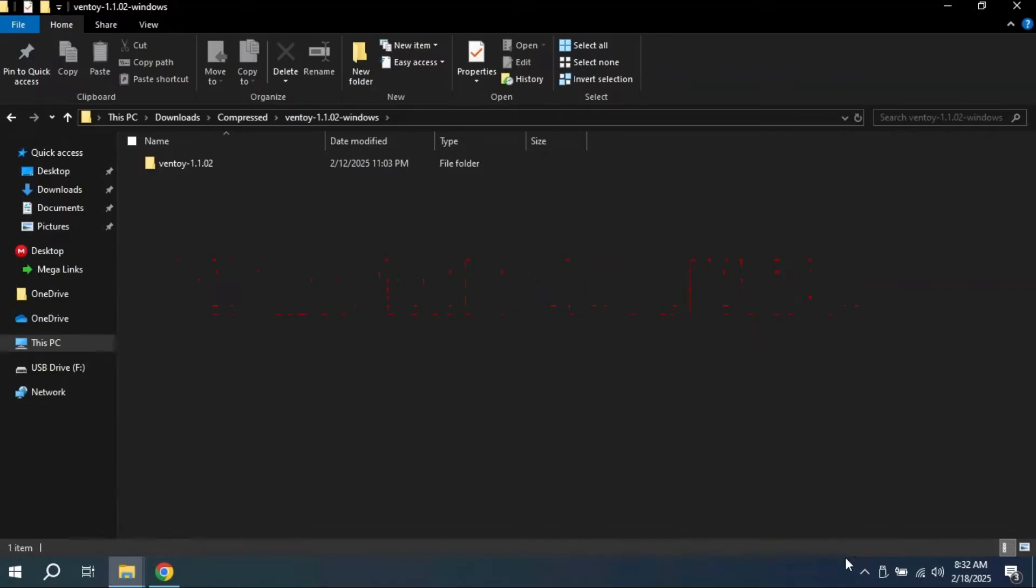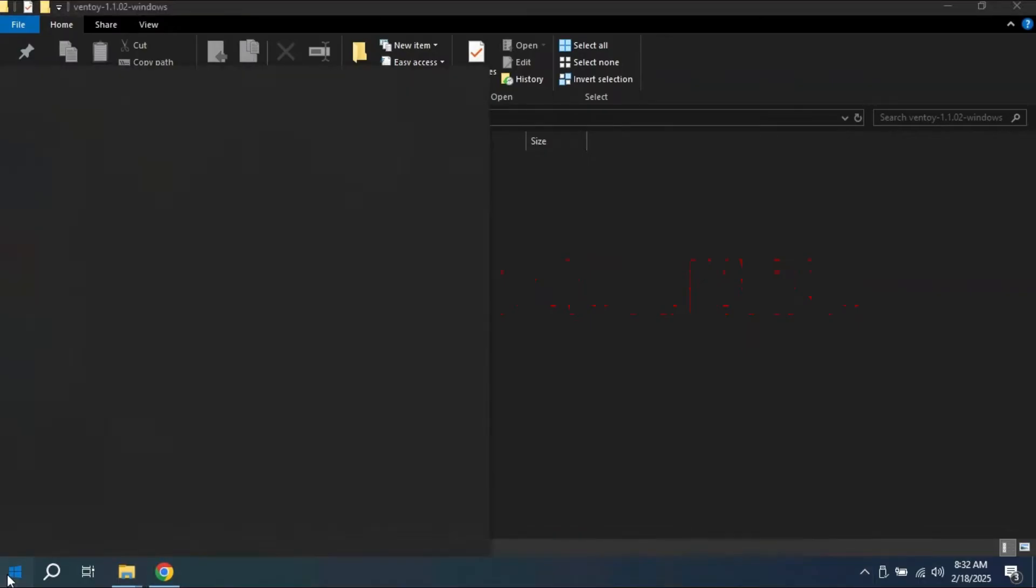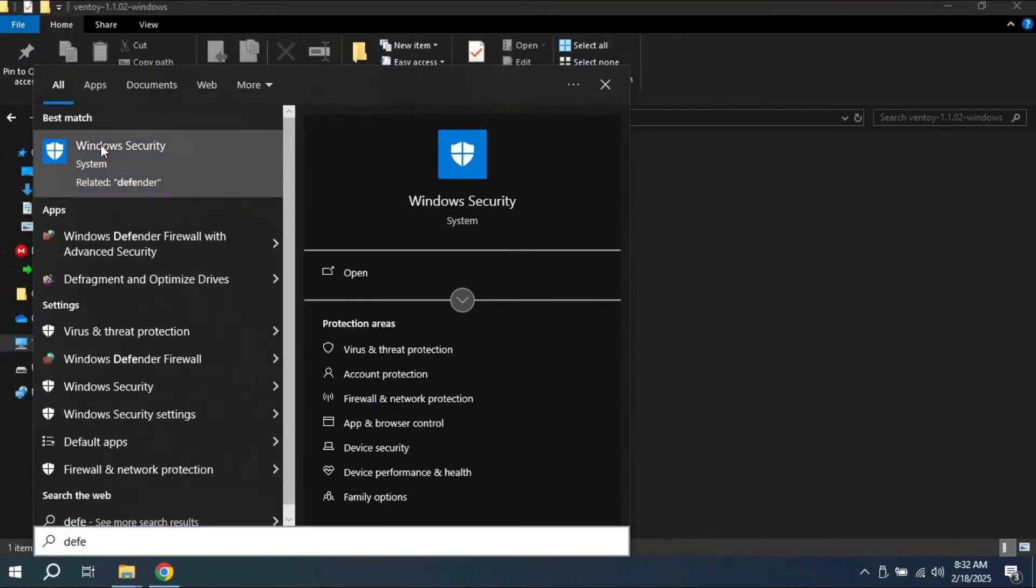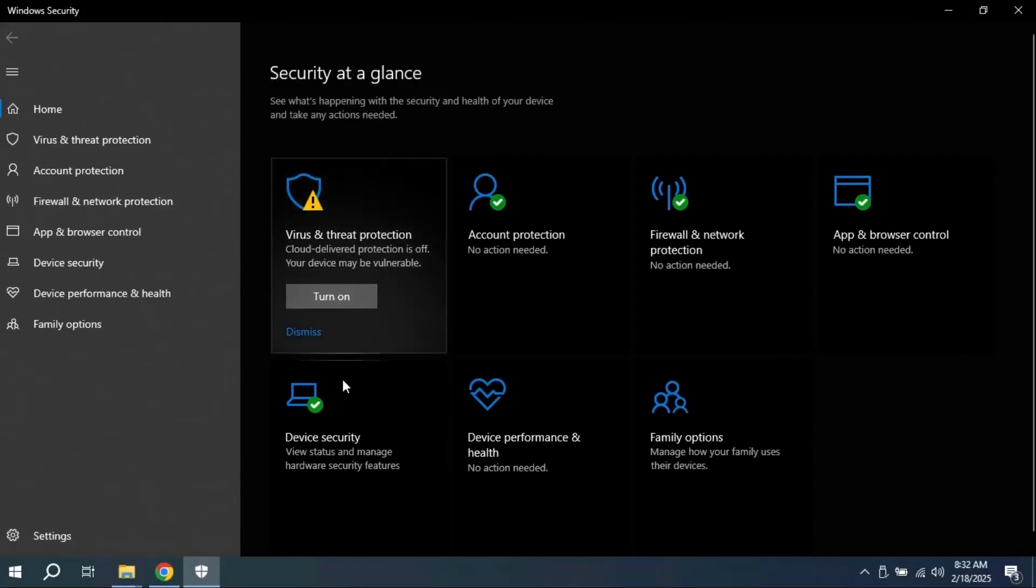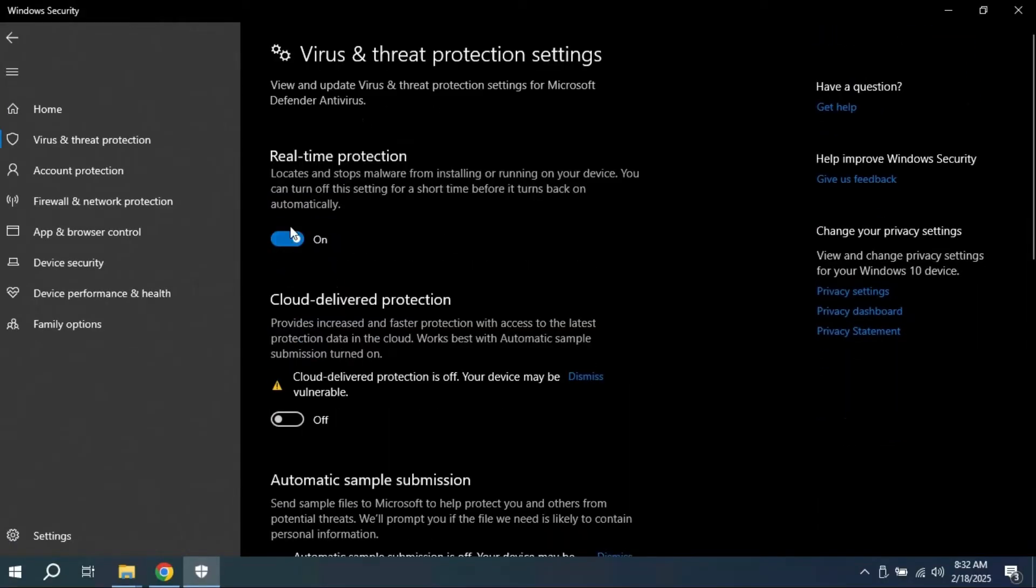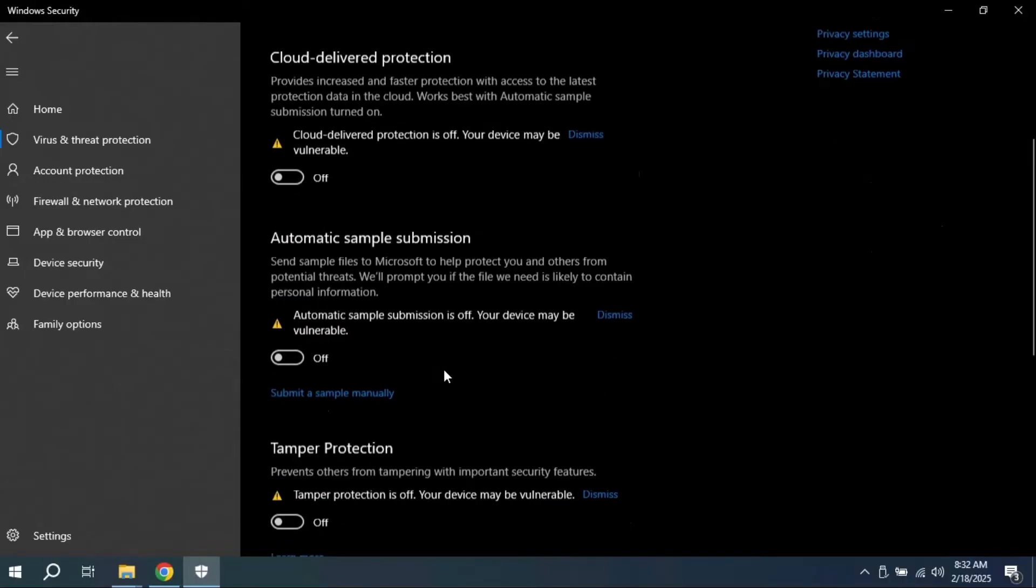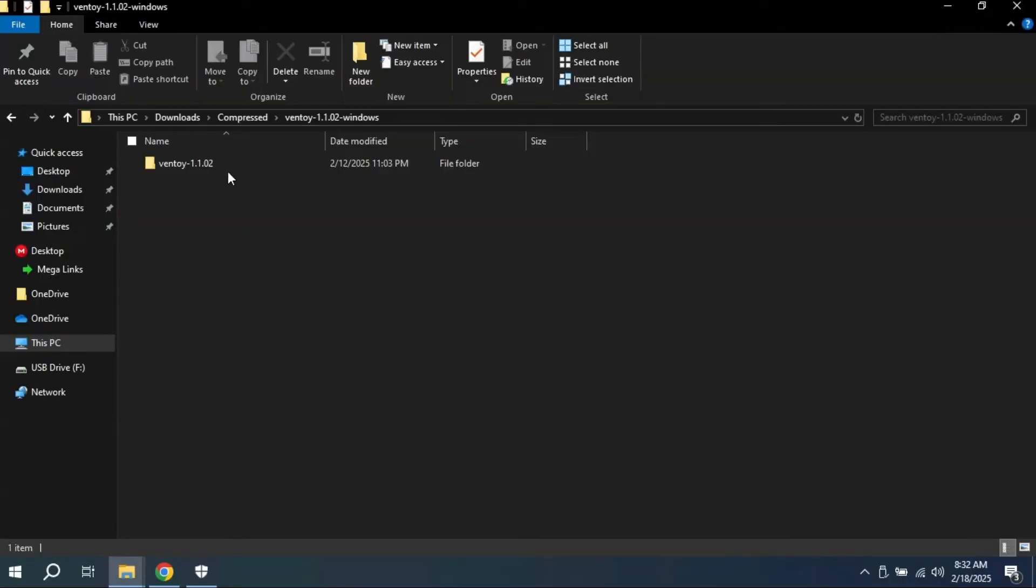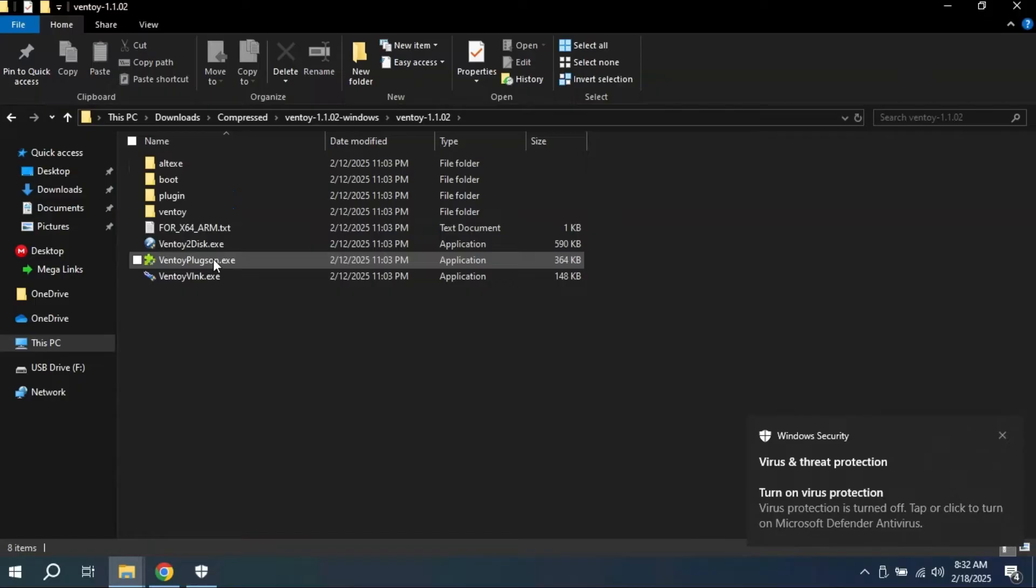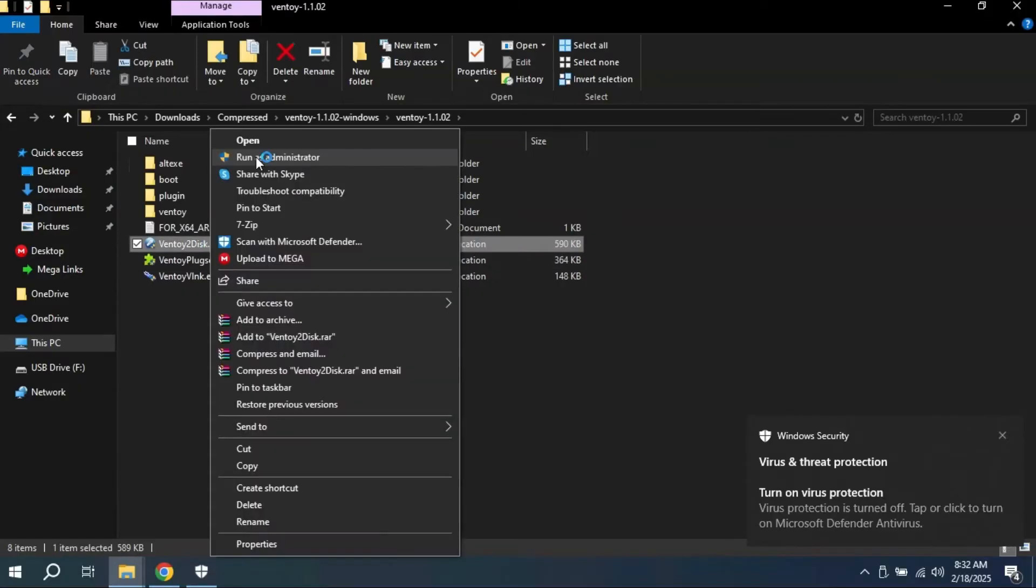But before you install the software, don't forget to disable Windows antivirus that comes along with Windows. After disabling Windows security, we will be moving forward to install Ventoy.